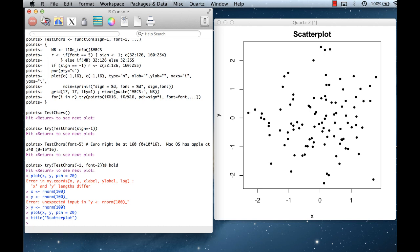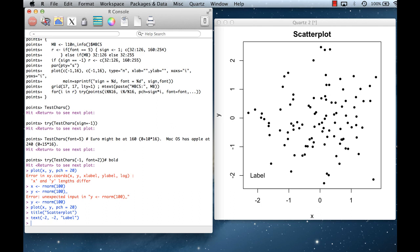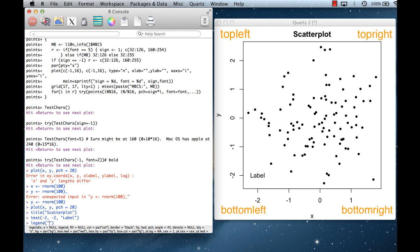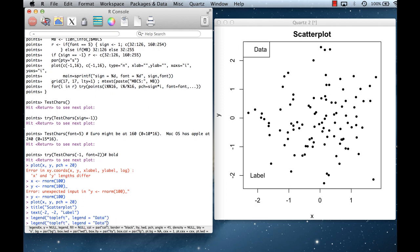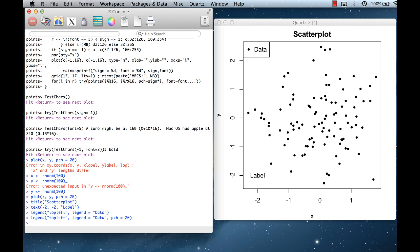I can also add text using the text function to add a label at specific coordinates — say, at x equals minus two and y equals minus two. I can add a legend using the legend function and give it a location specification, such as 'topleft', which puts the legend in the top left. I can include a label and the plot symbol, and now there's a little legend on the plot.